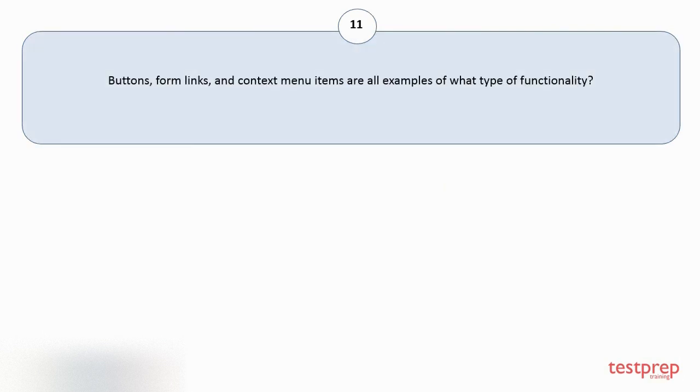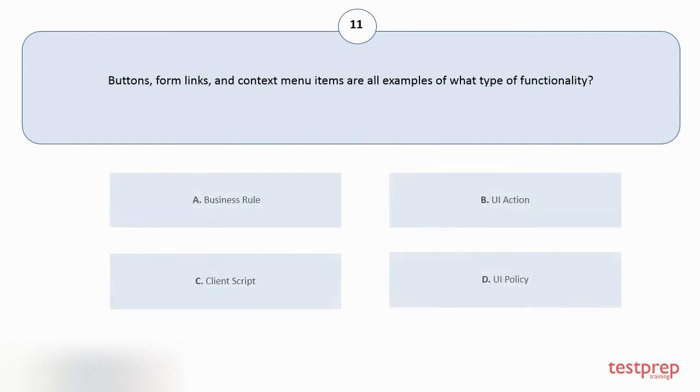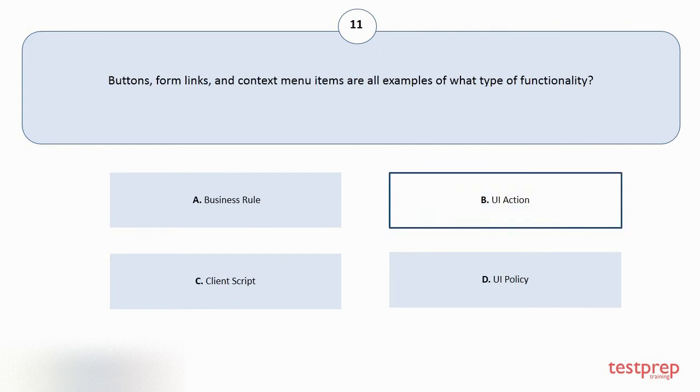Question number 11. Buttons, form links, and context menu items are all examples of what type of functionality? Your options are A: Business rule. B: UI action. C: Client script. D: UI policy. The correct answer is option B.